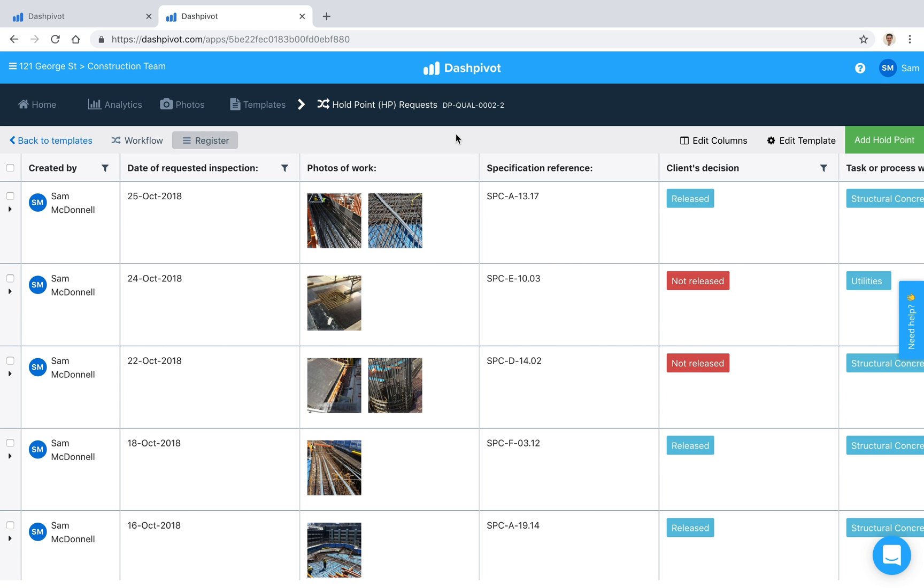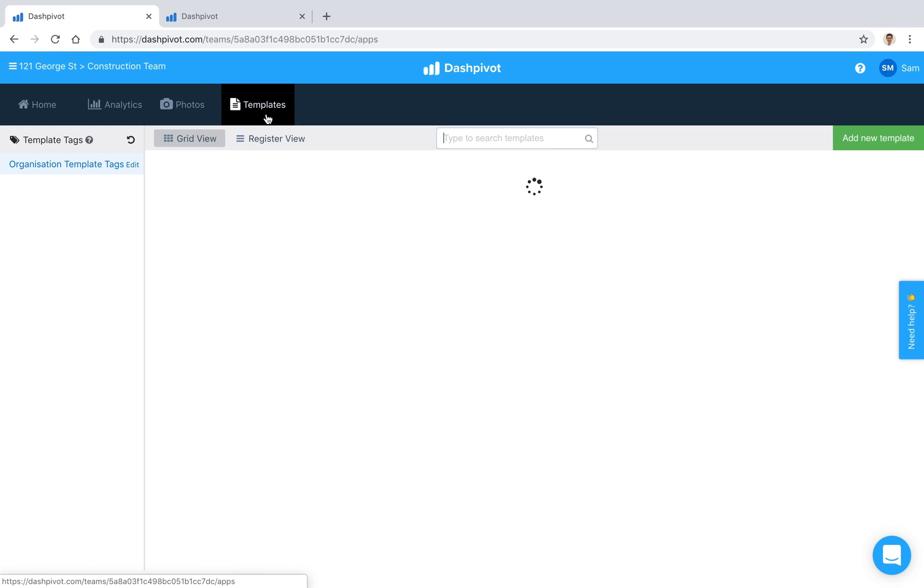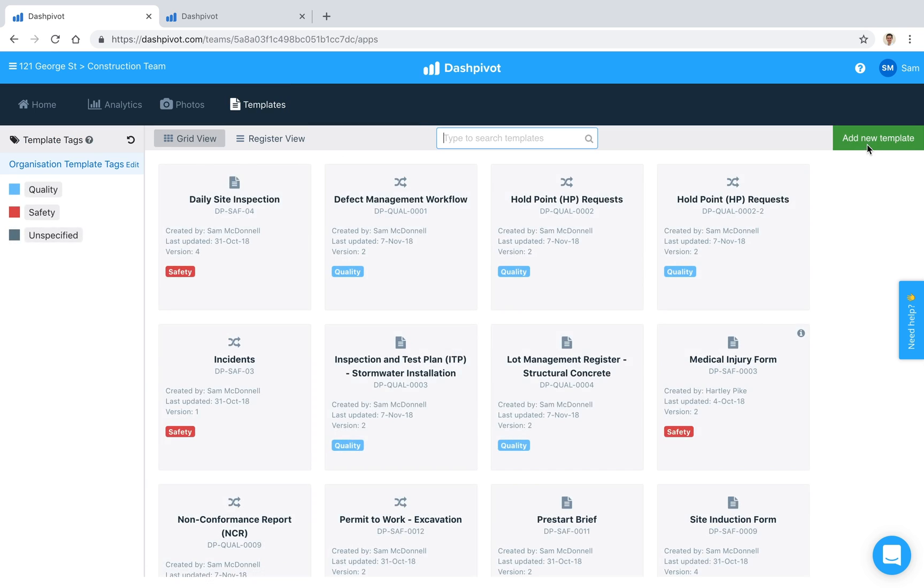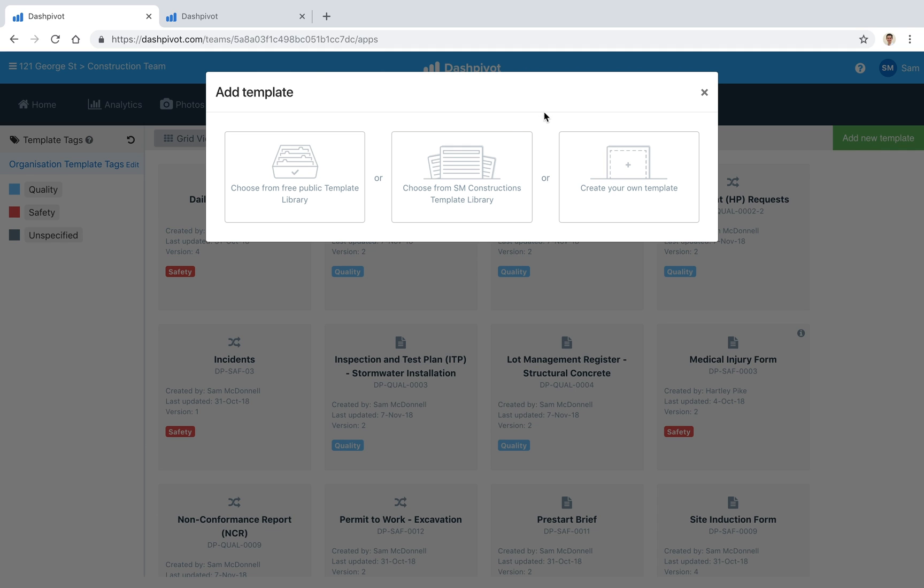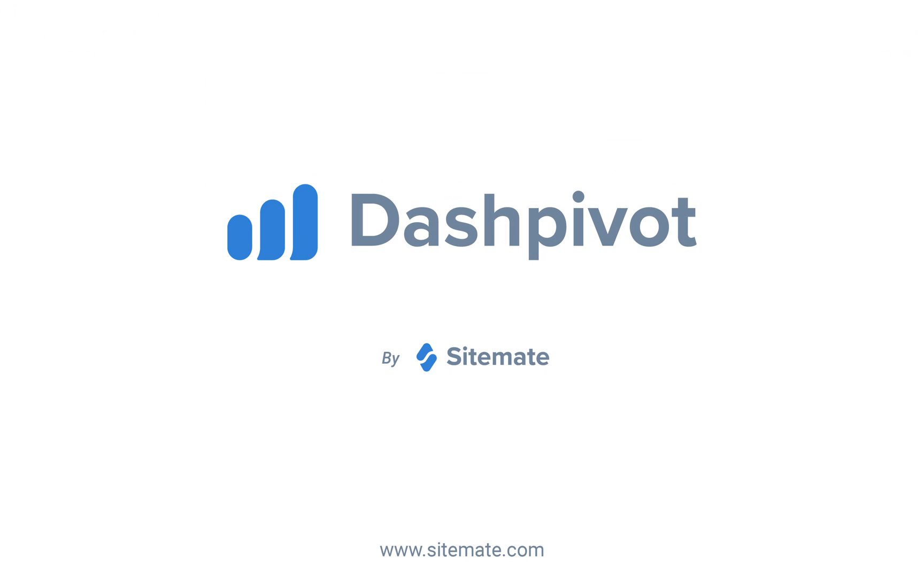So that pretty much wraps up this video if you want to get started with a holdpoint template the best place to go is our free public template library so if I add a new template you'll see it says choose from free public template library we can go in there and search for holdpoint and then we can add that to our team and get started and that's how you can automatically track hold points and witness points in Dashpivot so that work can continue without delay.